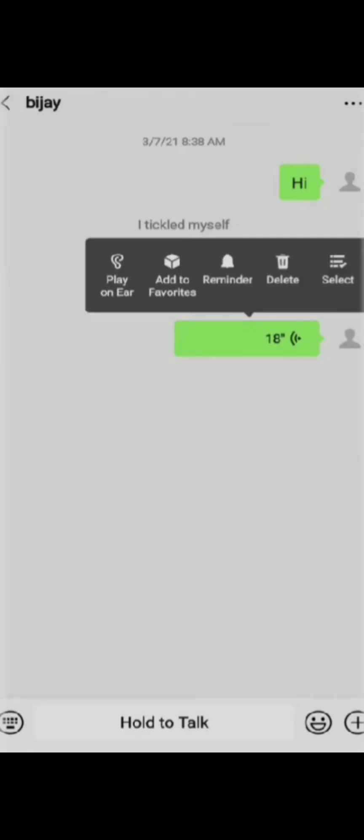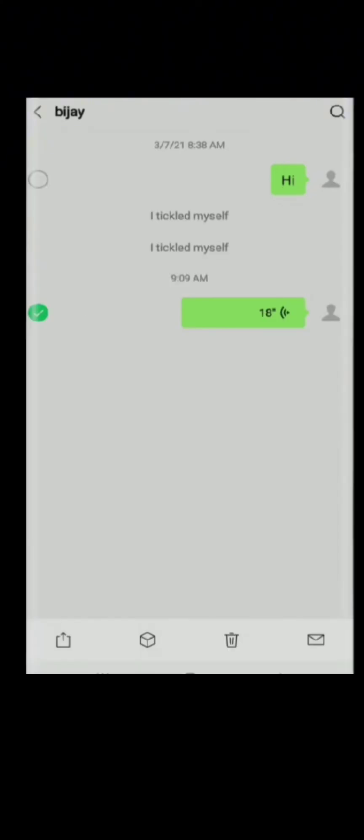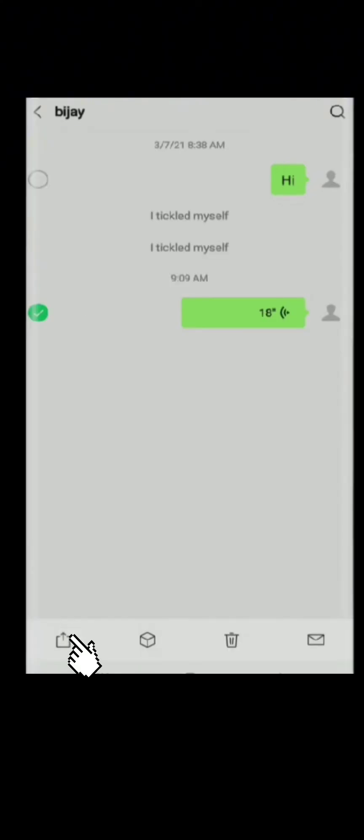Once you send the message, double tap it and select the select option. Once you select it, you can find the share option where you need to click on the message you want to share and choose any of the methods.